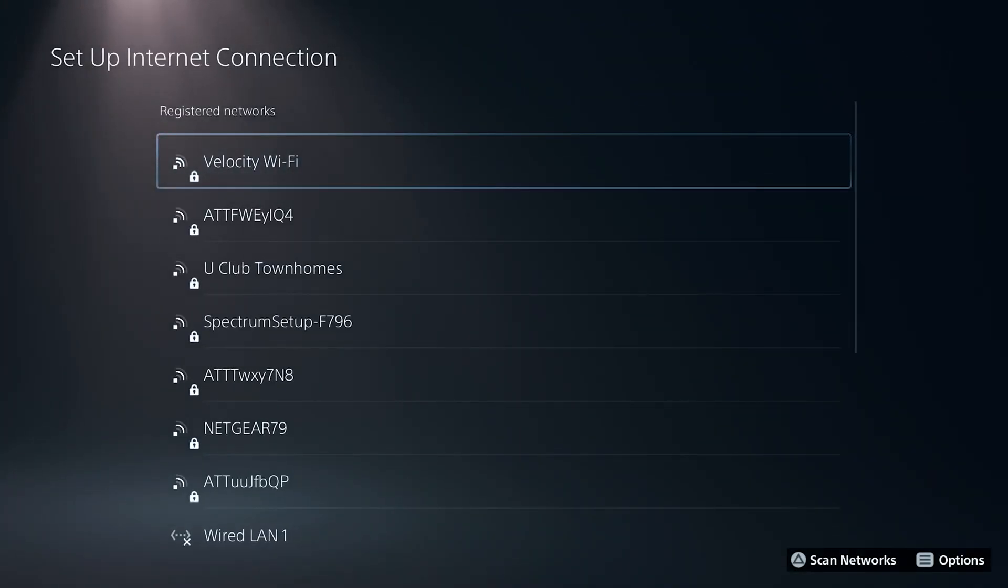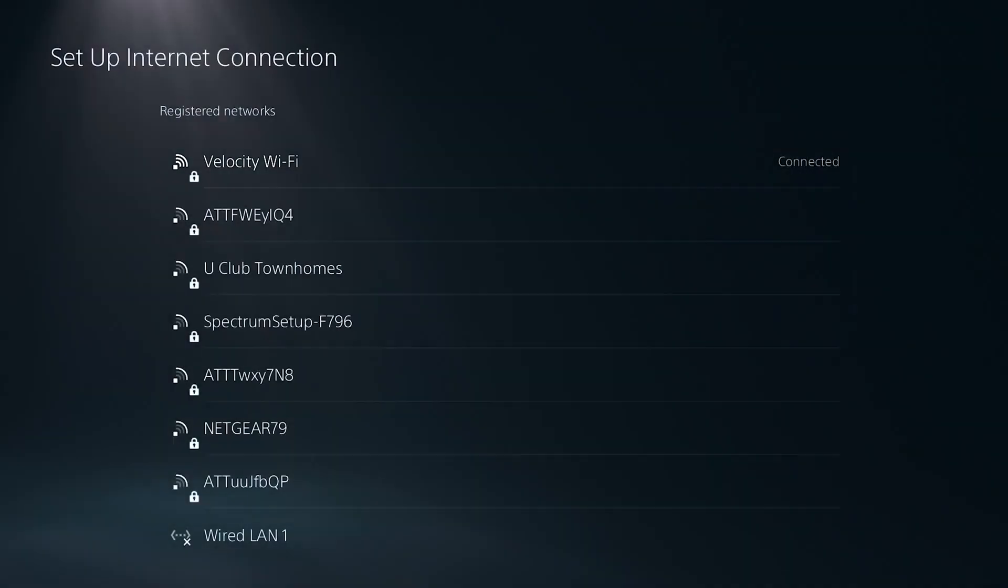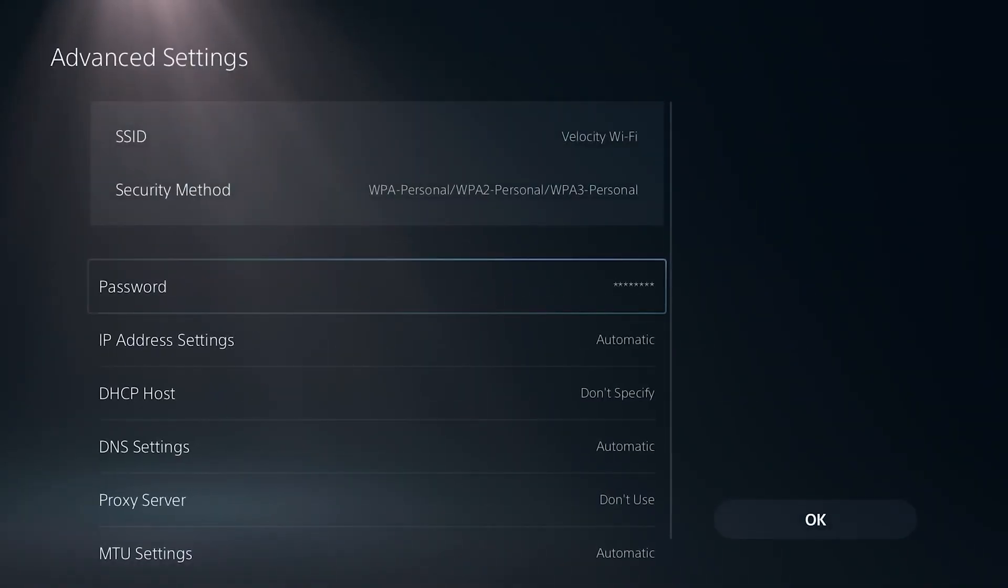What you're going to want to do here is highlight your Wi-Fi network and press the options button on your controller and scroll up and select advanced settings.